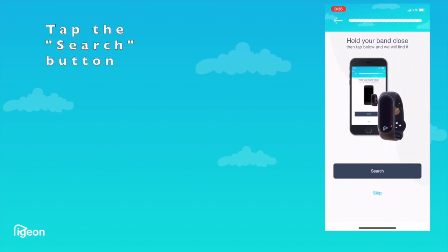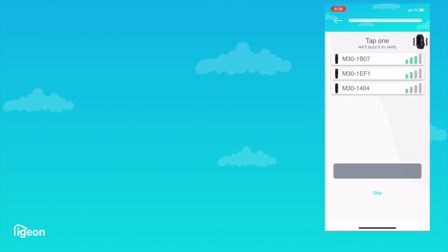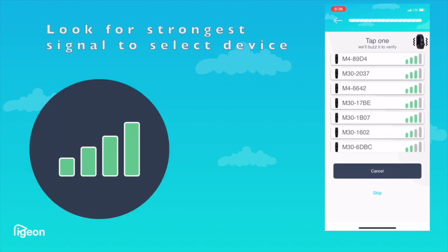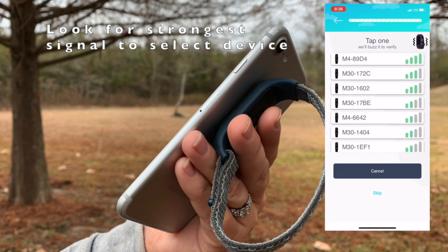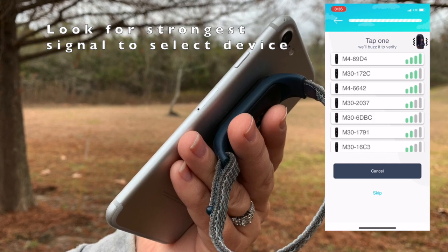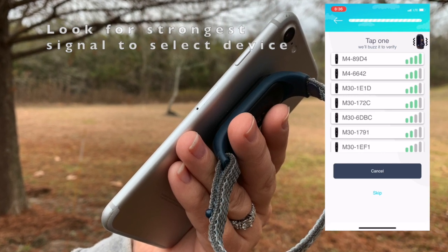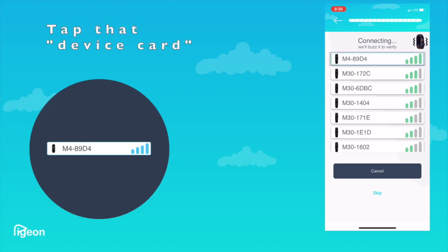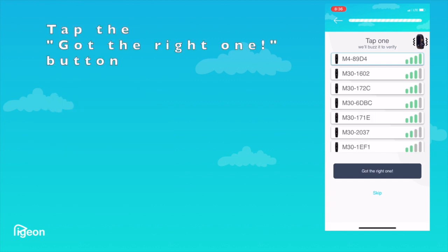You're going to look for the strongest device signal. Hold your device right next to the back of your phone and look for the strongest signal. Select that device and the device will vibrate to tell you you got the right one. Tap the button.